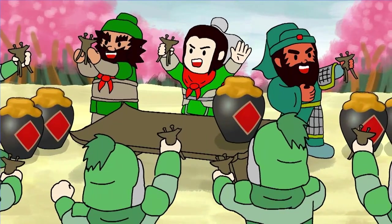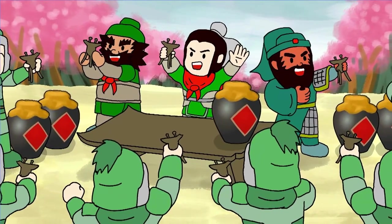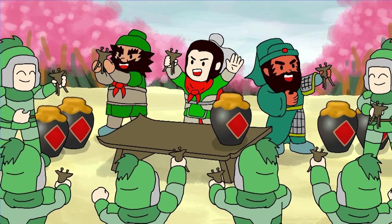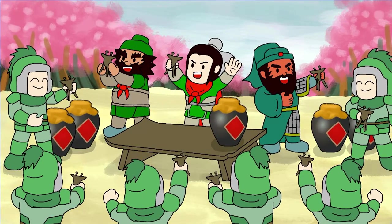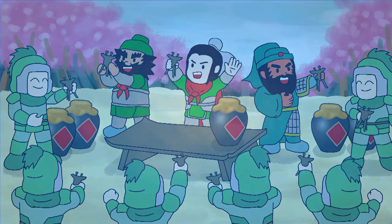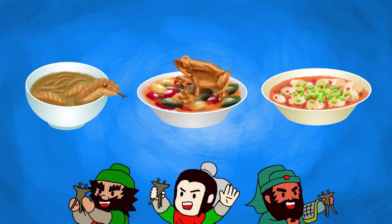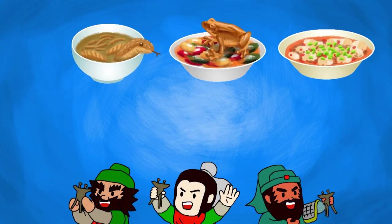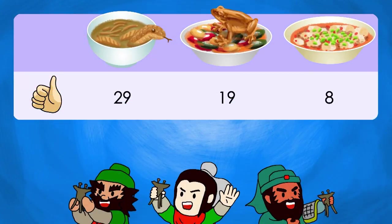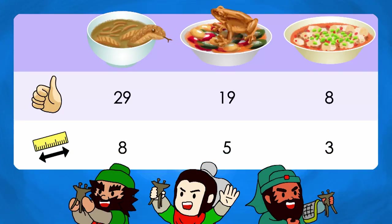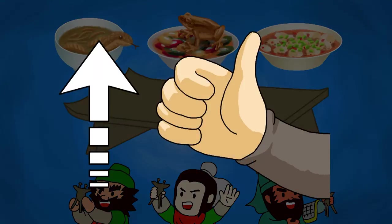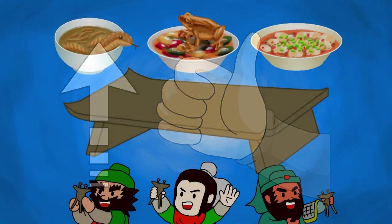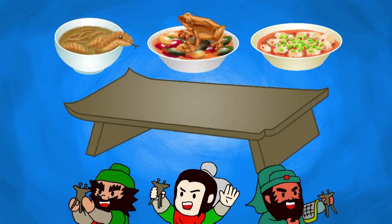To motivate their soldiers, Yubei, Guan Yu and Zhengfei decided to treat themselves and their army to a nice feast. For their own meal, the brothers wanted to have three of their favourite dishes, each dish with its own satisfaction rating and plate size. They needed to determine the number of these three dishes to maximise their culinary satisfaction without exceeding the table space available.